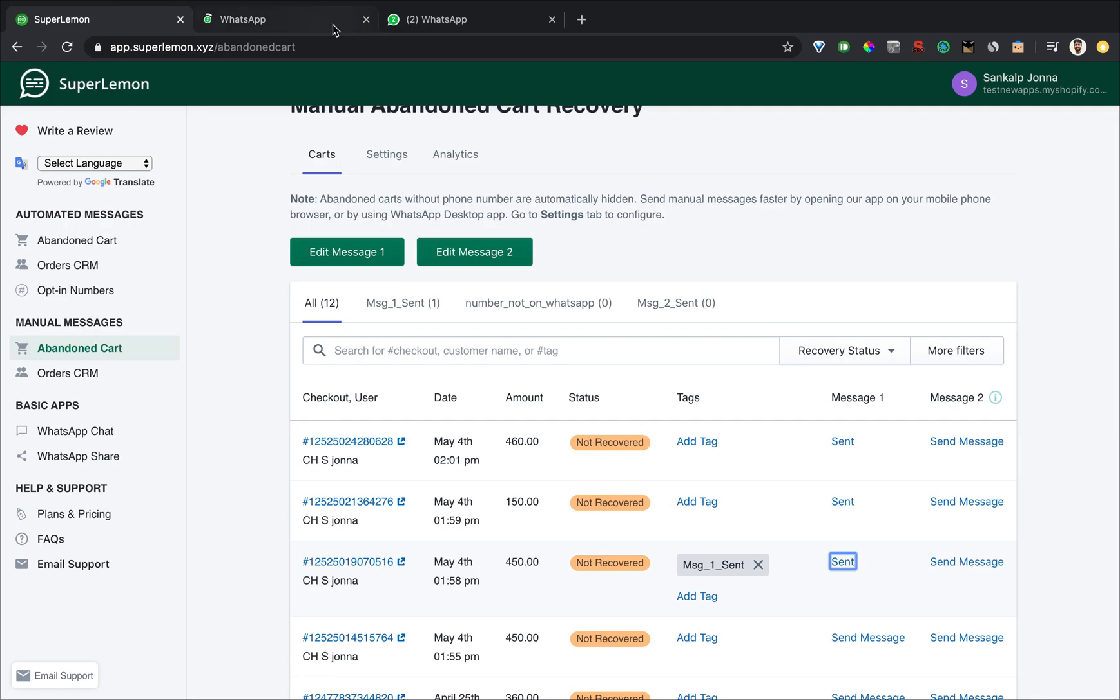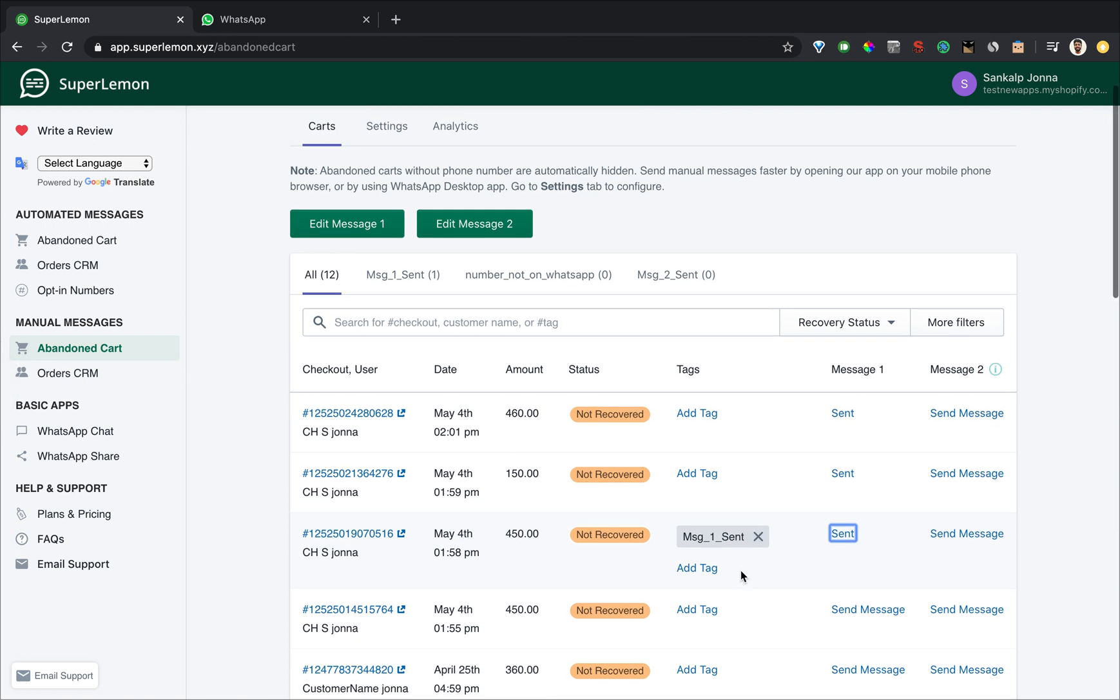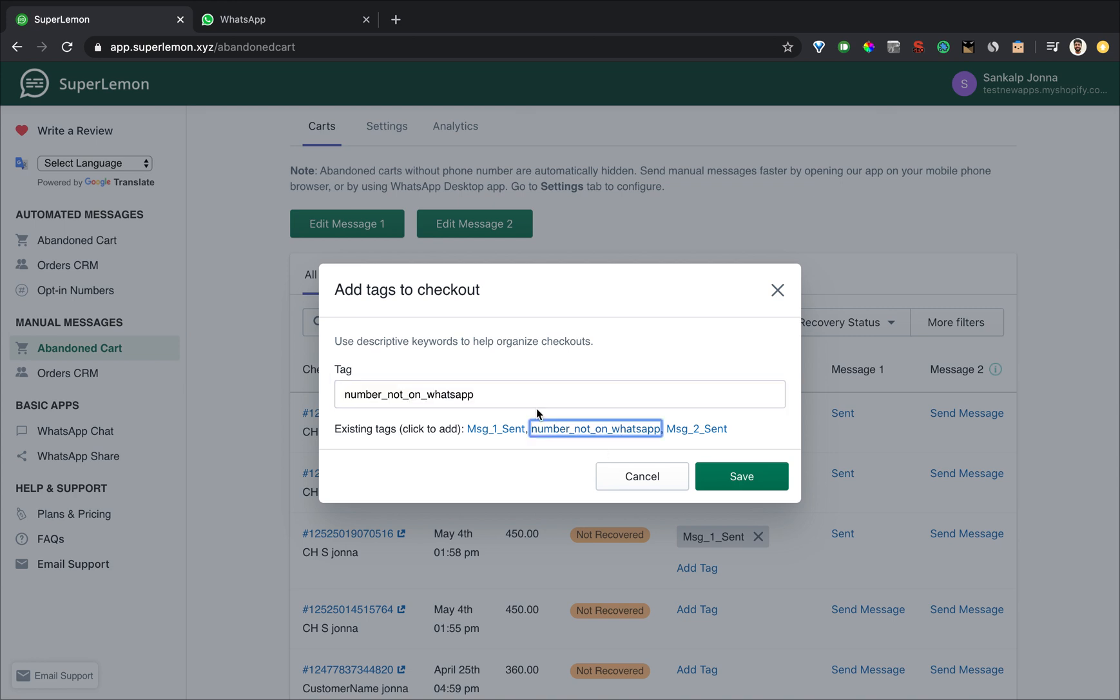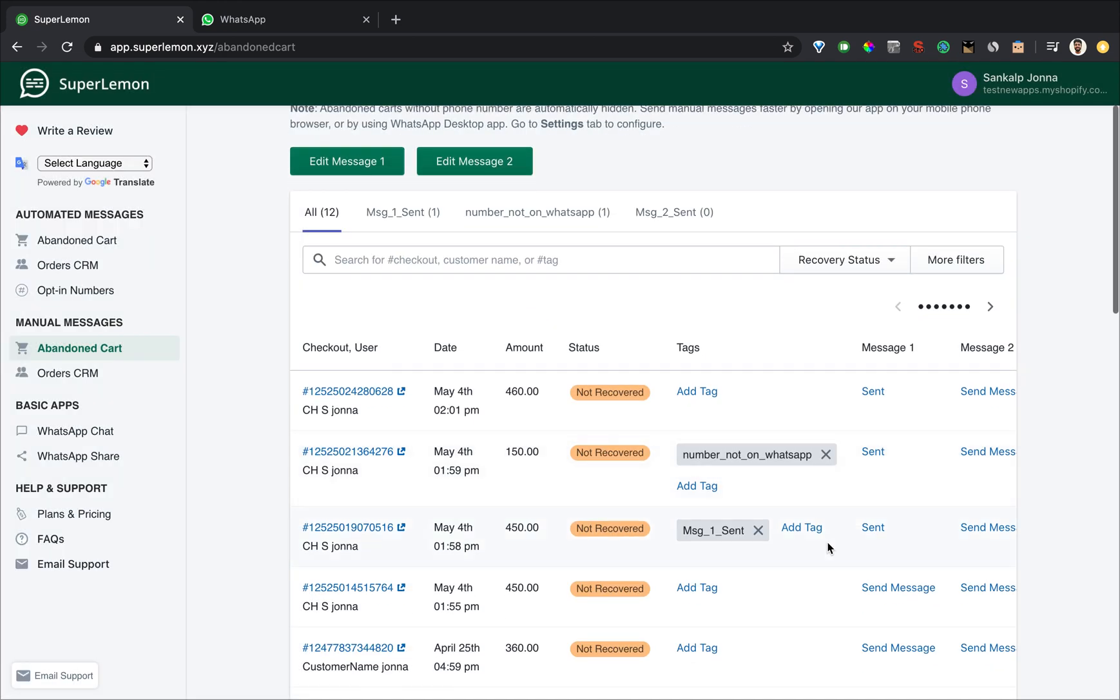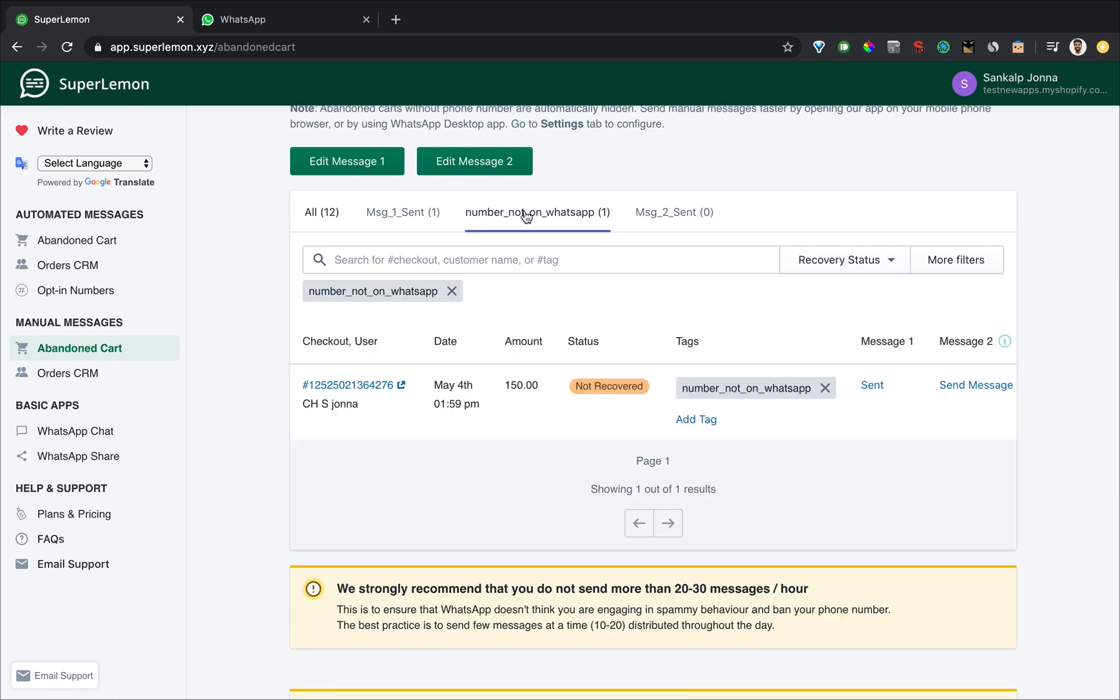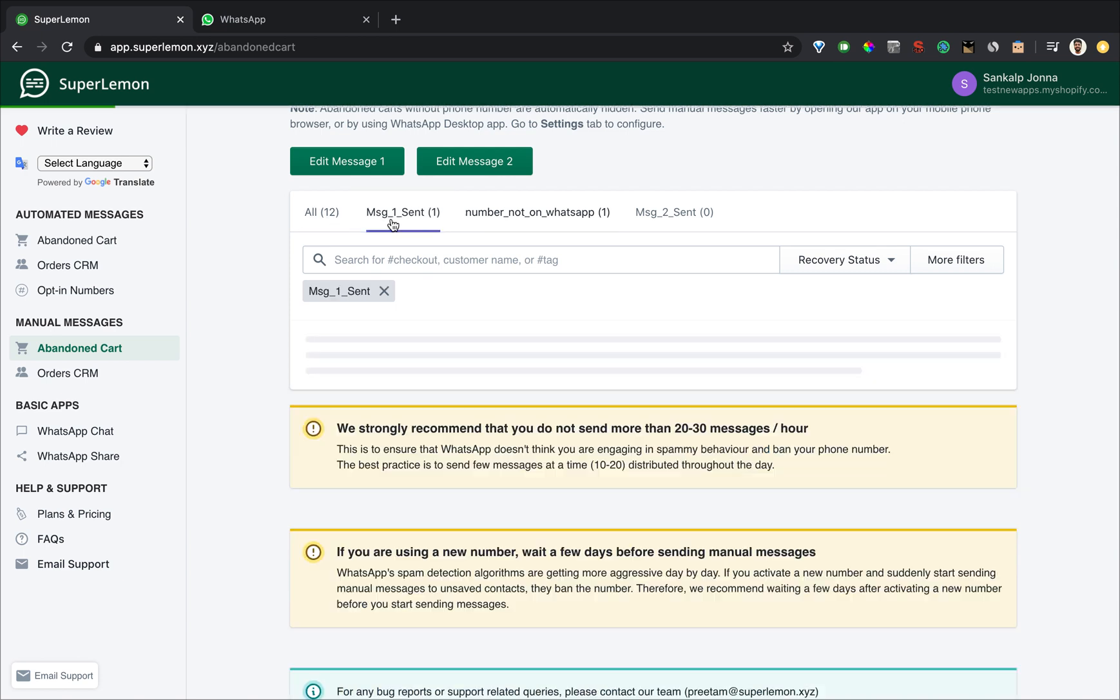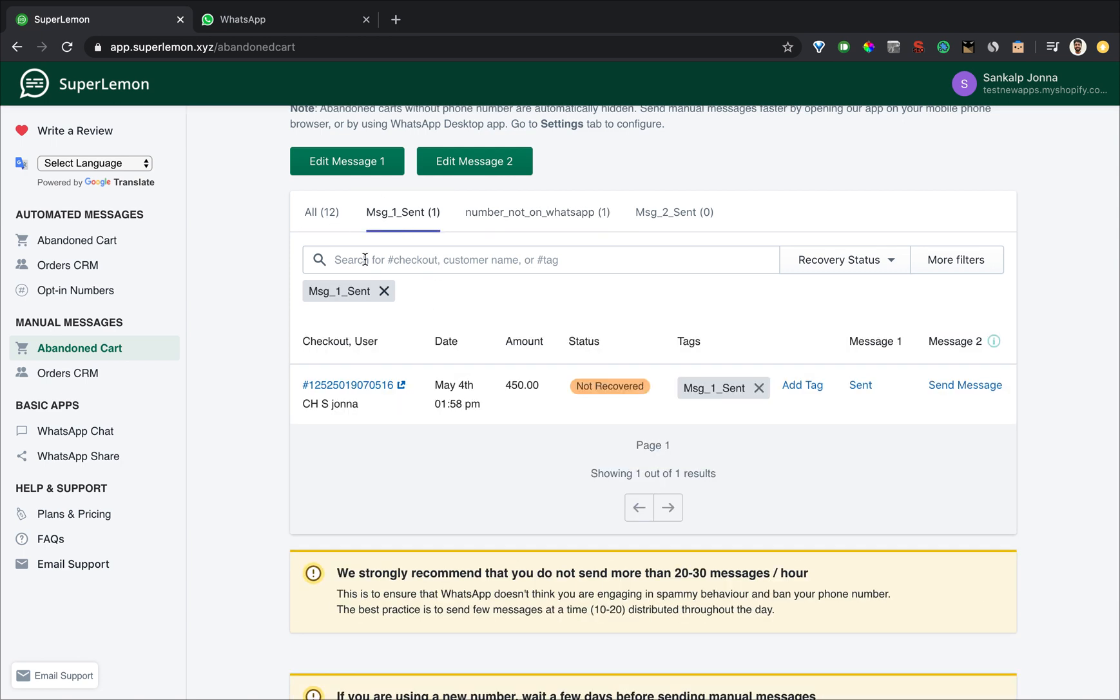As you can see message one sent tag got added, but suppose that number was incorrect and you were not able to send the message. You can simply add a tag, you can name your own tag. I already have one called number not on WhatsApp. This helps you easily filter out which numbers were not on WhatsApp and later check why you couldn't send a message for them. You can see which messages were successfully sent and then even further filter by recovery status.